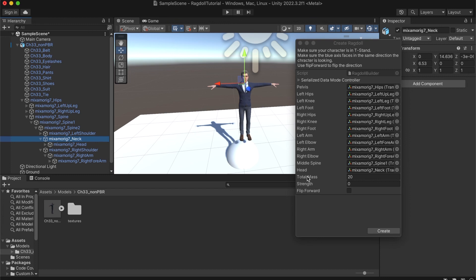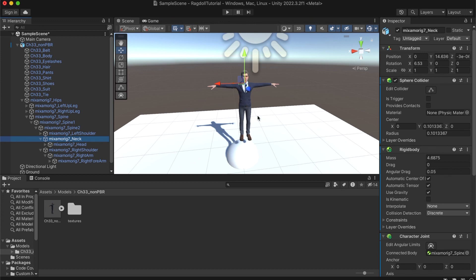So now we need the total mass — let's say it's going to be about 70 or 80 kilos. That really doesn't matter that much, just set it to something about realistic. Alright, strength we don't need that and flip forward we don't need that too. So let's hit Create and now we have actually created a Ragdoll.